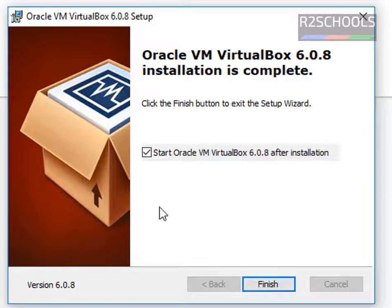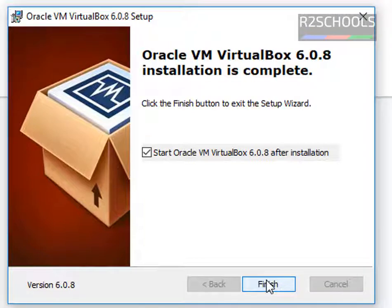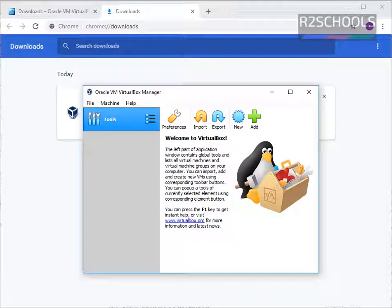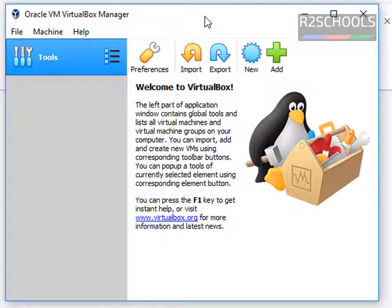If you want to start Oracle VM VirtualBox after installation, select this checkbox. Otherwise, untick it. But I am going to start Oracle VM VirtualBox. Notice here — VirtualBox Manager has opened.